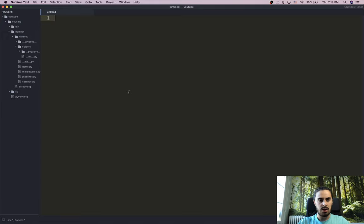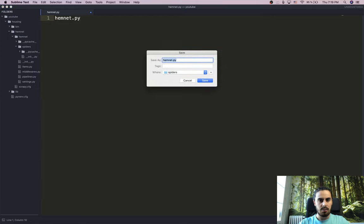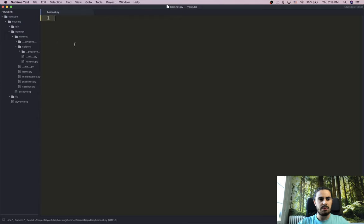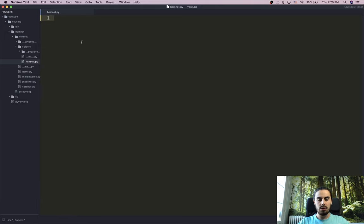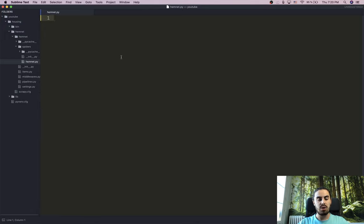I'm keeping this tutorial simple so I won't use those advanced files, but if you need middleware or pipelines you can check the Scrapy documentation. Now I'm going to create my Python file for the crawler inside the spiders folder — I'll call it hemnet.py. This will be my empty file for building the crawler.